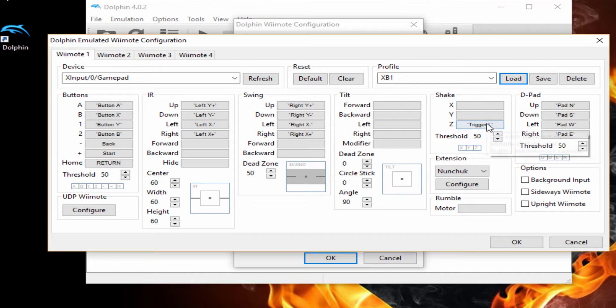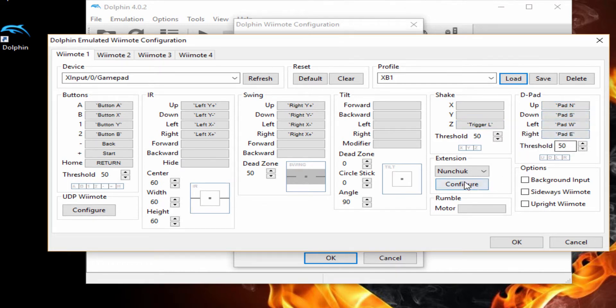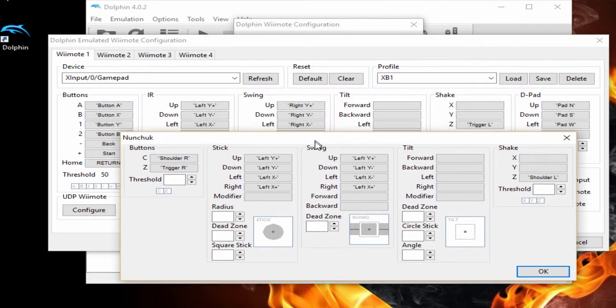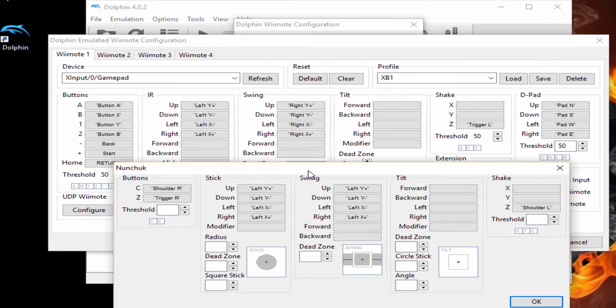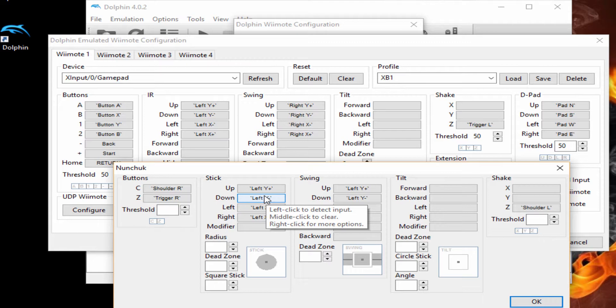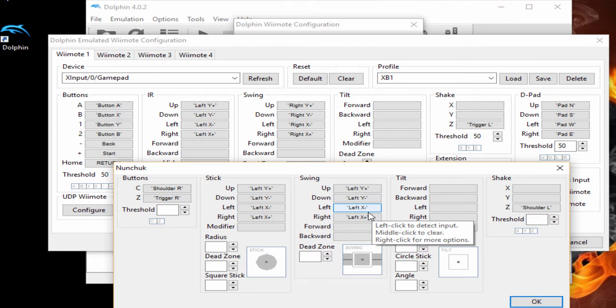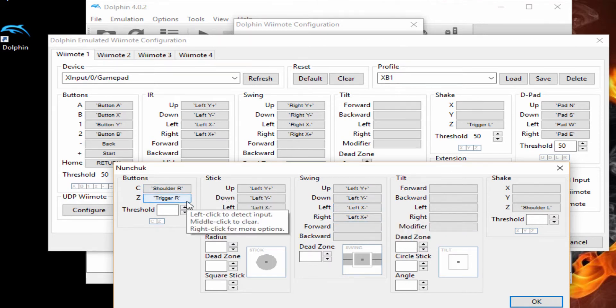You can also see how I have my nunchuk config. You go ahead and copy my settings if you wish. I have my stick with the left joystick, swing with the left joystick, I have shake for the nunchuk with the LB or L1, and my buttons as RB or R1 and Z with the right trigger.